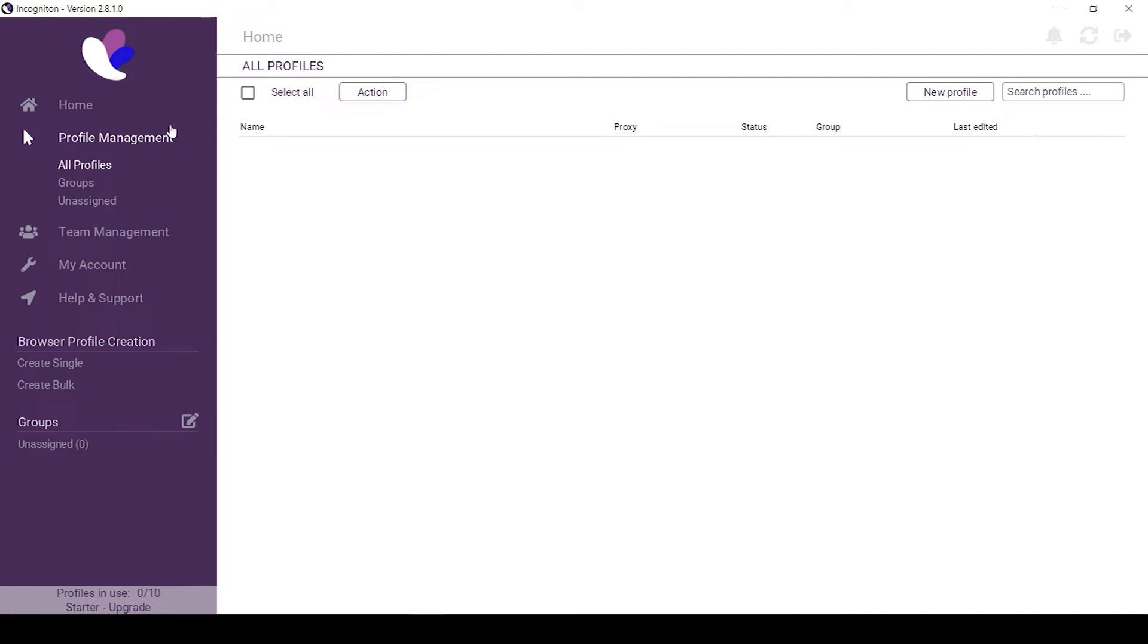For those who do not know, Incogniton is a tool that allows you to create and work with multiple profiles. Each profile is configured in such a way that services can't detect that it is not a unique profile.